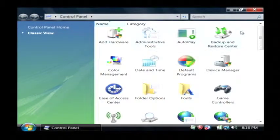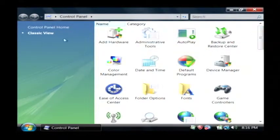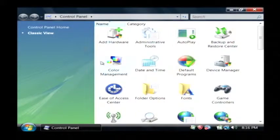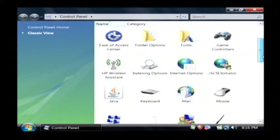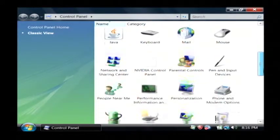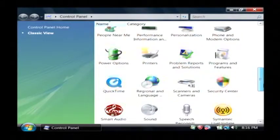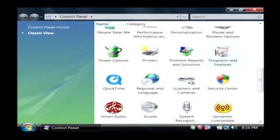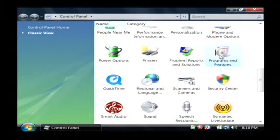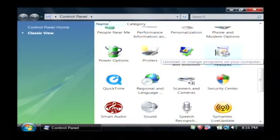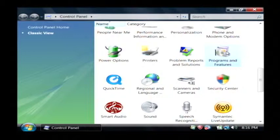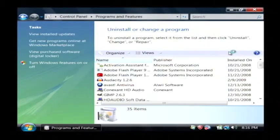And what we want to do is scroll down in the classic view, make sure that is selected, until we find programs. So there you see it, programs and features. It looks like a CD in a box. Just double click on that.